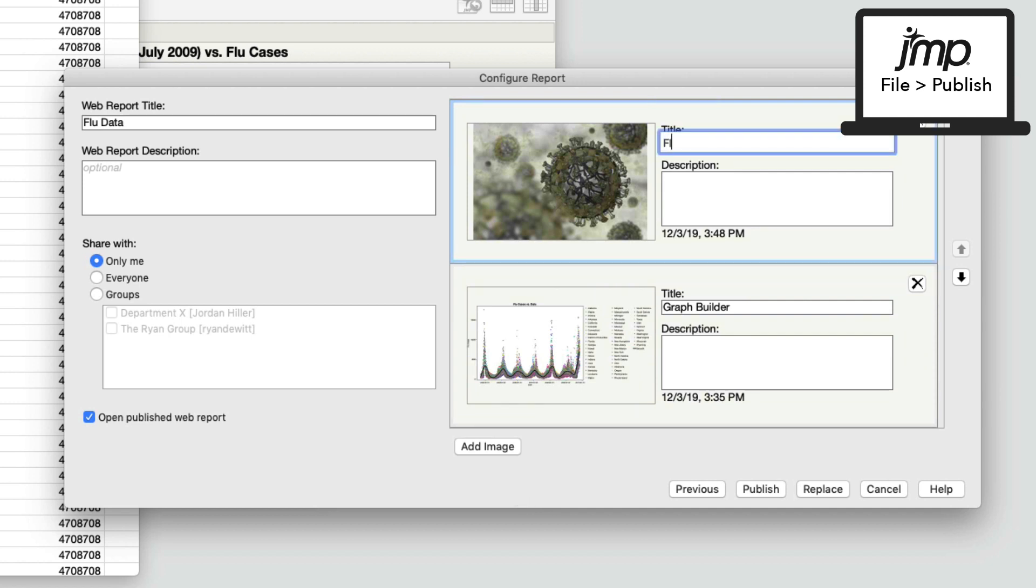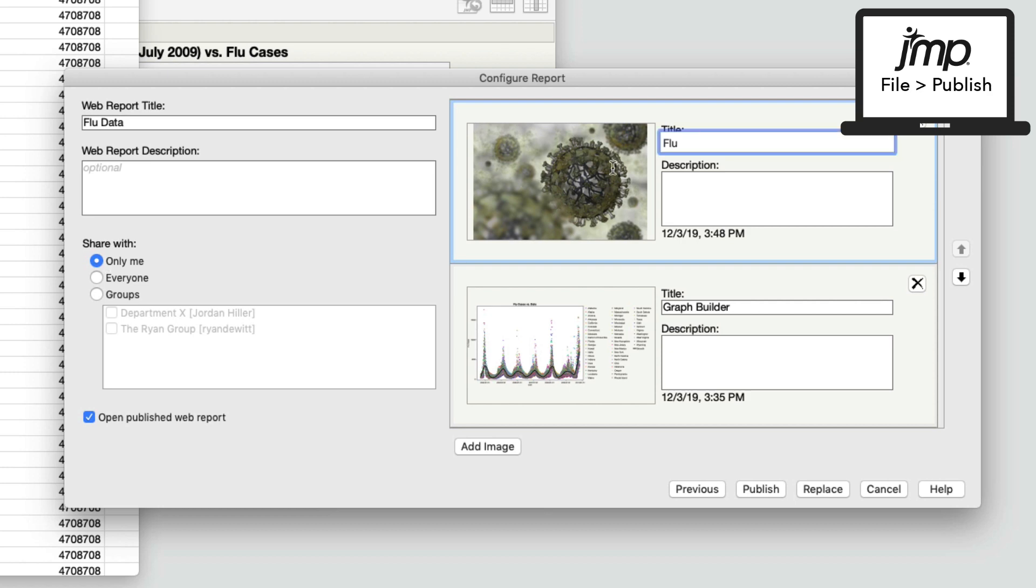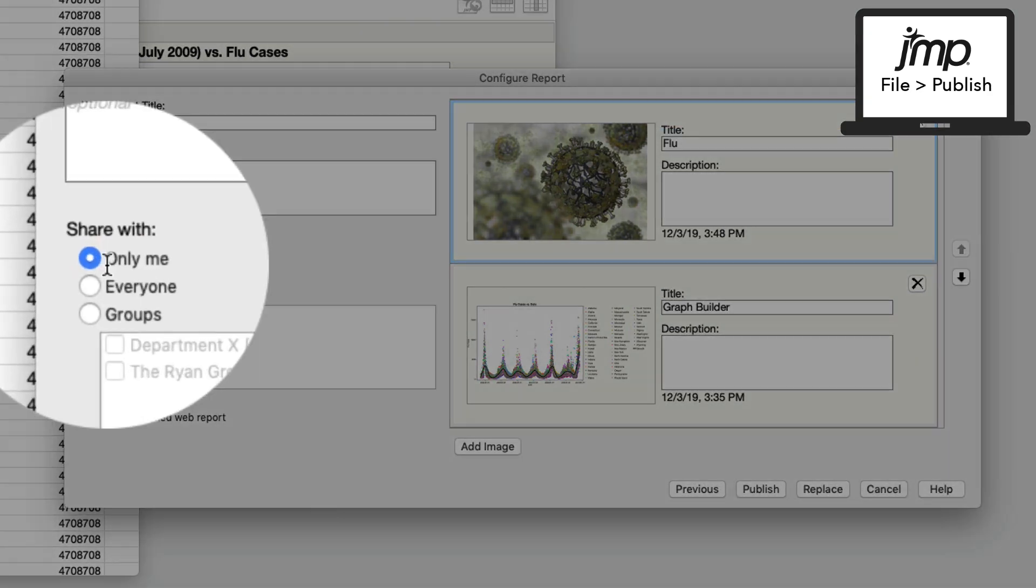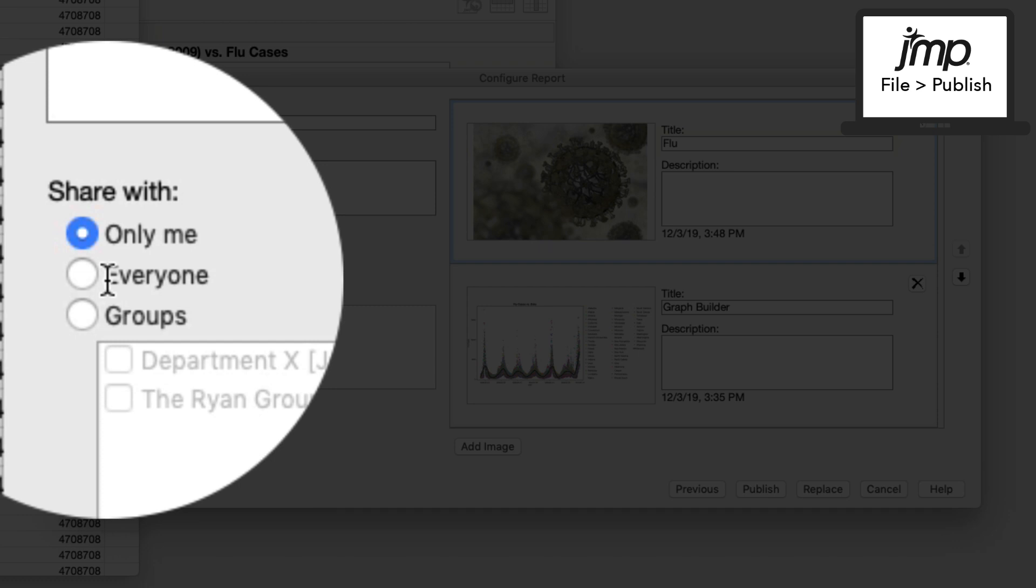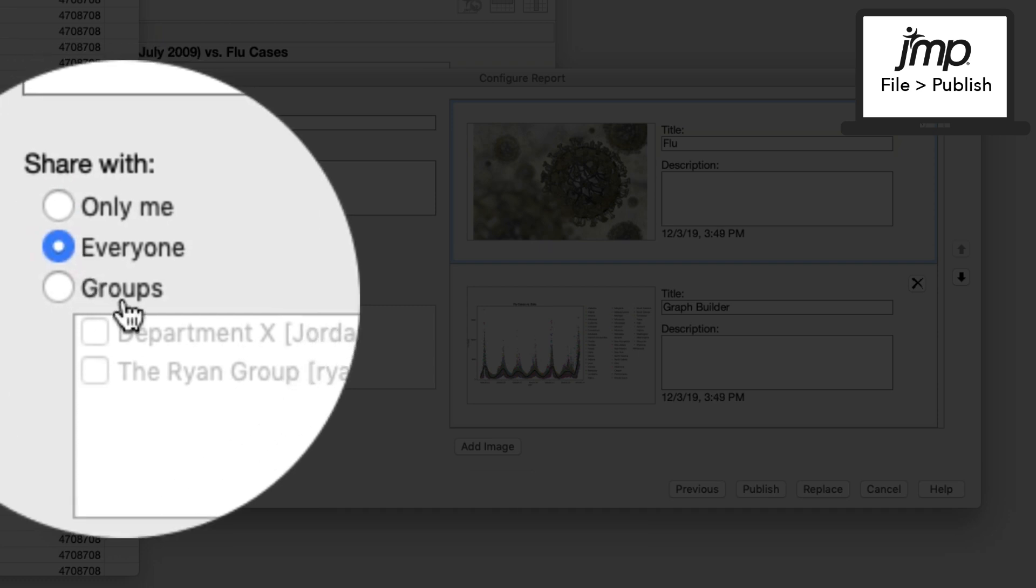You can also control who sees your JMP Live reports and data by selecting only me, everyone, or specific groups.